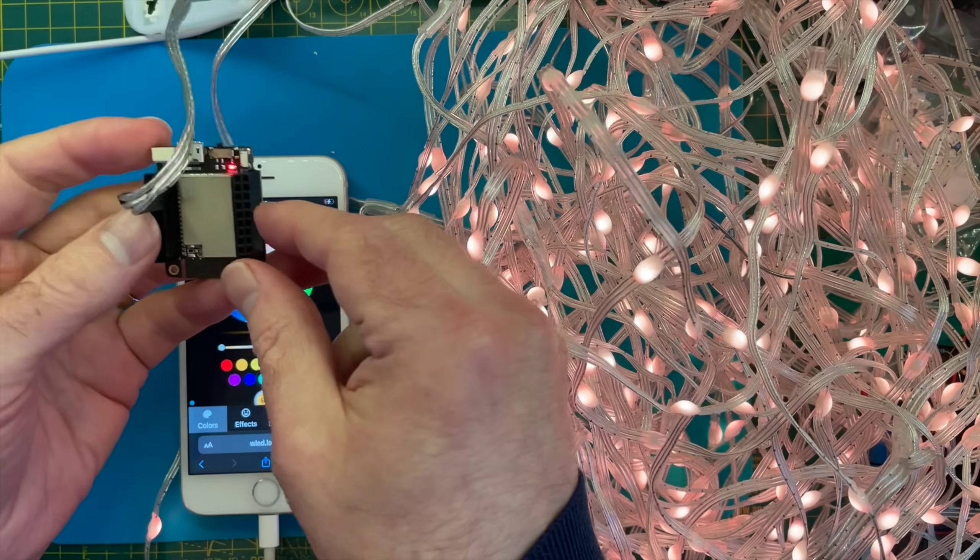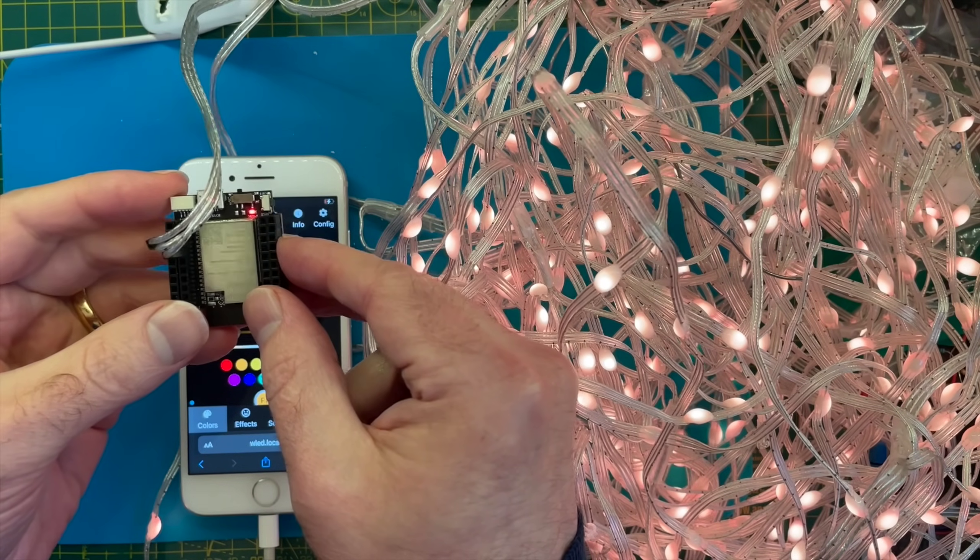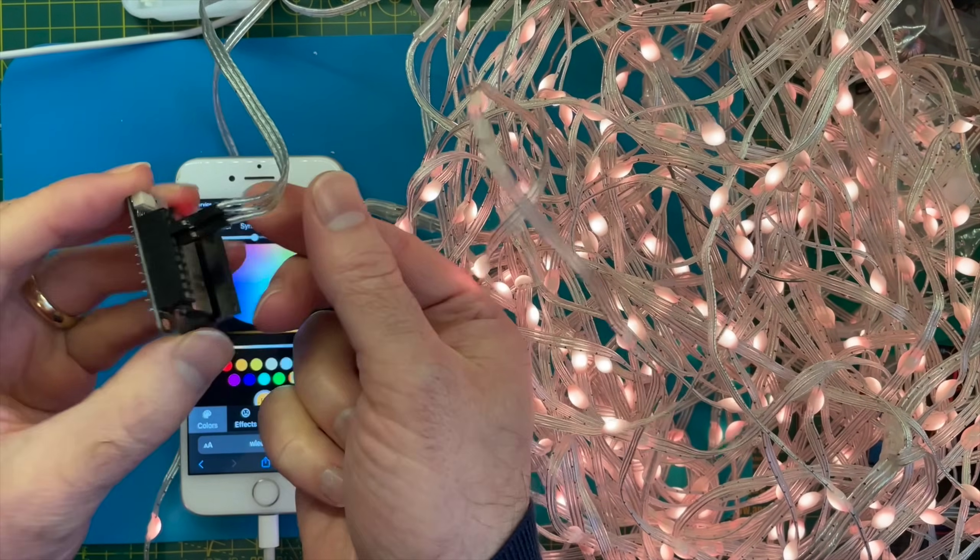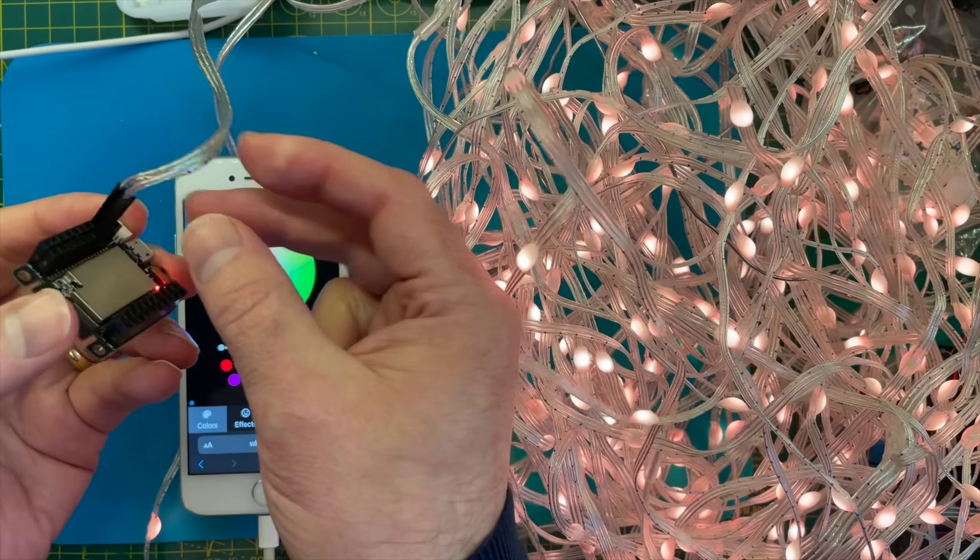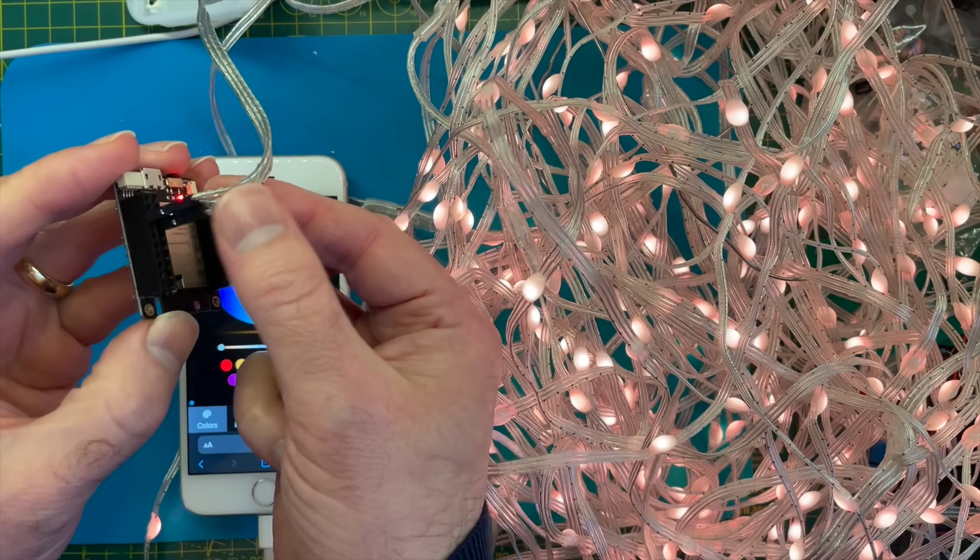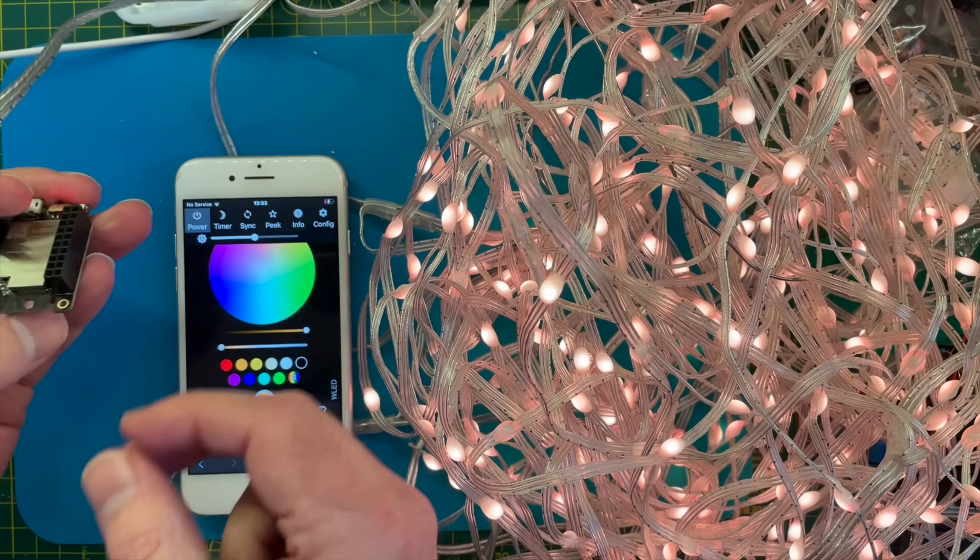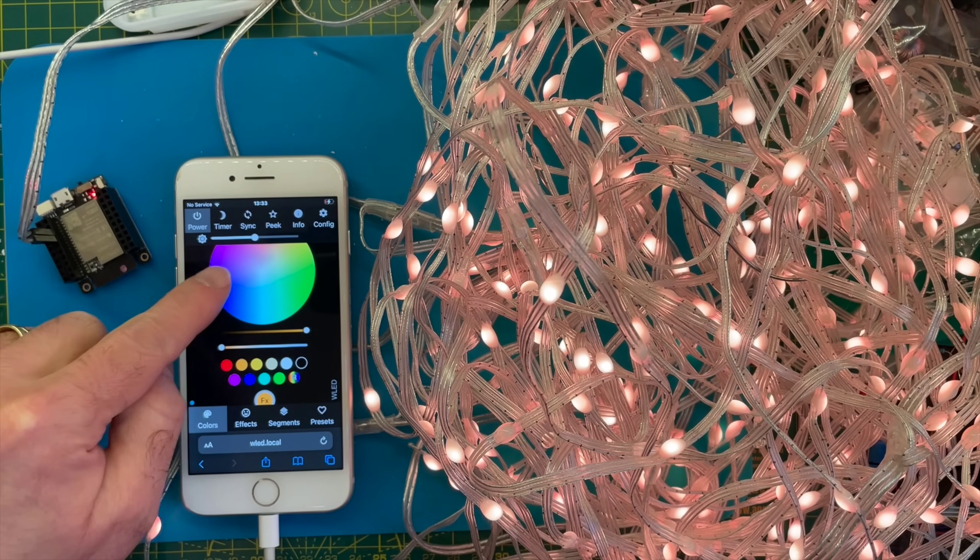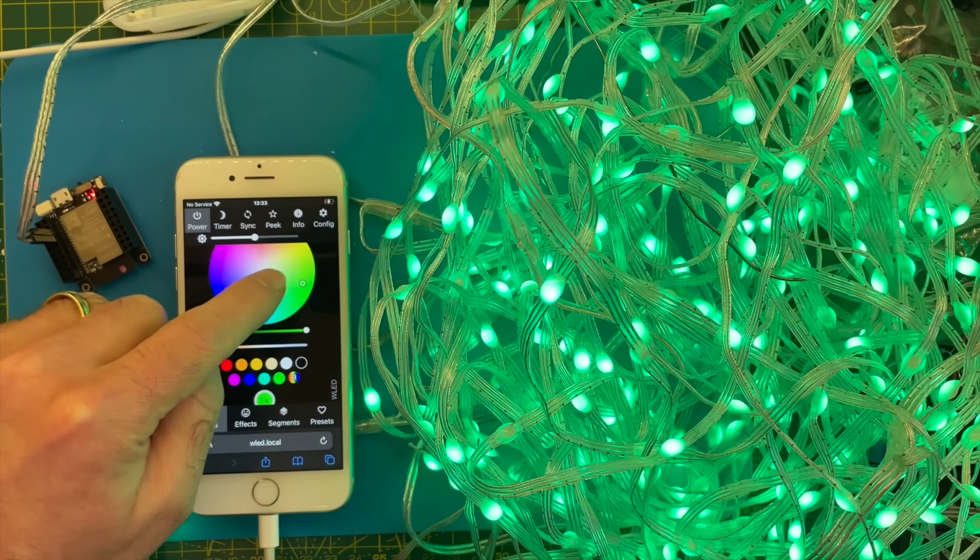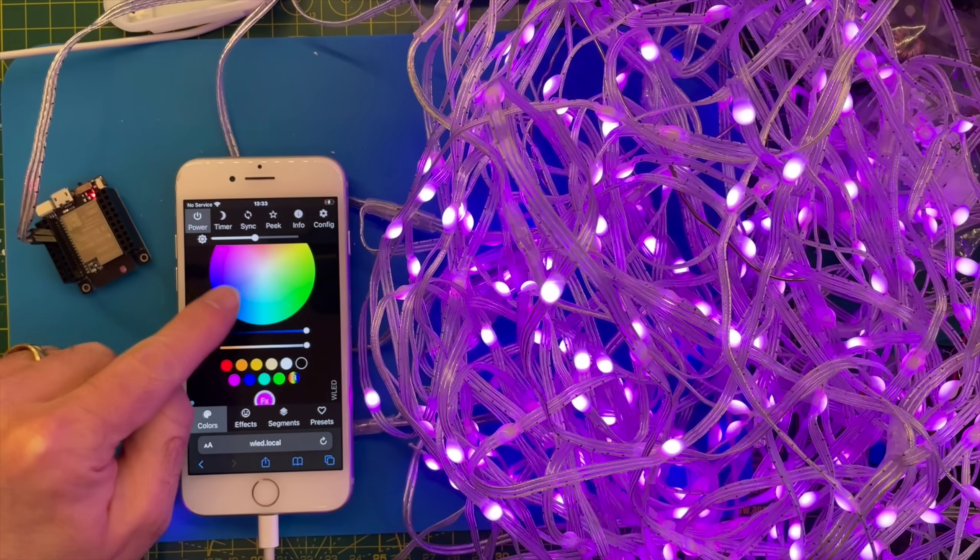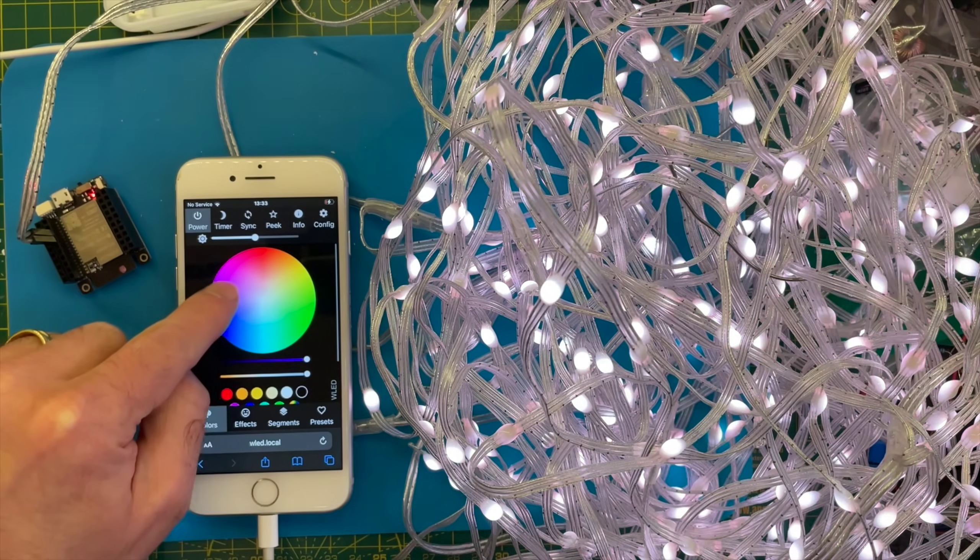So I've flashed WLED onto this ESP32 and I've just crimped some header pins onto the wires. We can just power this from the 5 volt power and it seems to work. So we're connected up and let's try changing the colours. So that seems to work nicely.